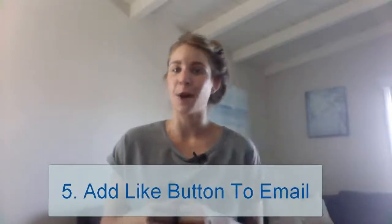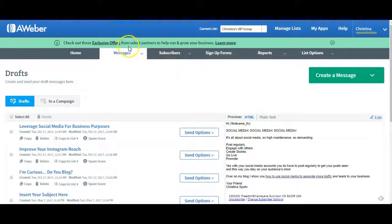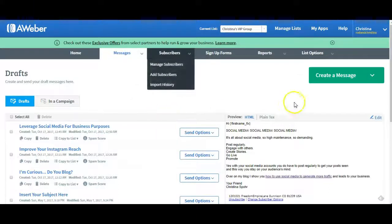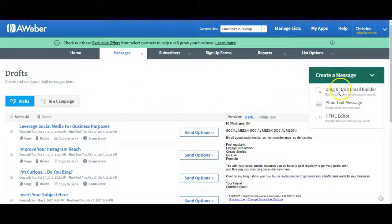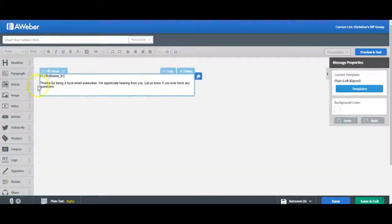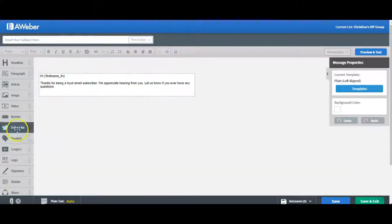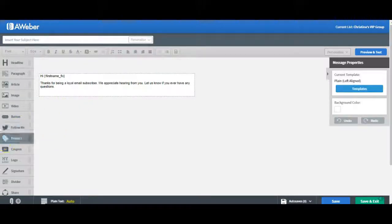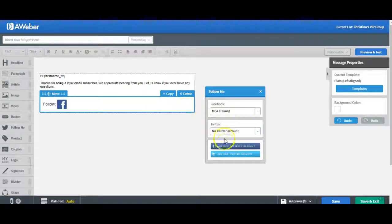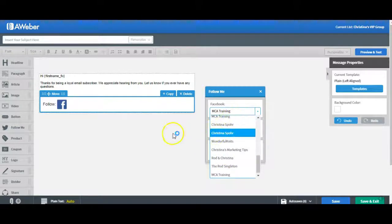Five: you can add the like option in an email. I like to use Aweber, so I'm showing you this on Aweber. Go to create a message — I like the drag-and-drop editor, it's customizable and very easy to build. Do your email, and then down here there's a 'follow me' button. Drag it into the post and you can add Twitter as well or Facebook. You can change the different pages you want likes to, so if you have multiple pages and multiple lists, this is great for that.